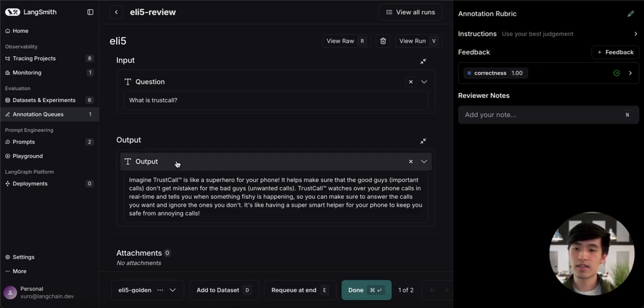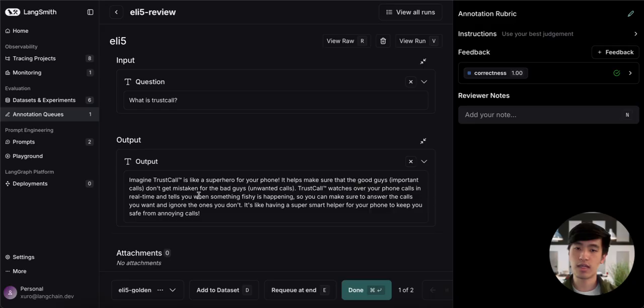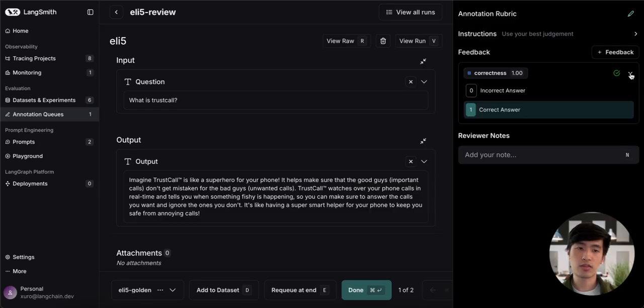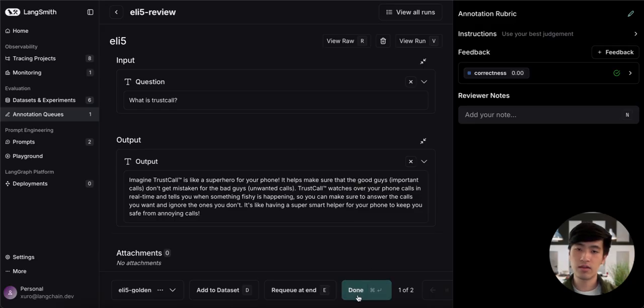In this case, I don't actually think this is a good answer for what Trust Call is. When I was asking this question, I actually wanted results about LinkChain's open source library. So I could go to the feedback section and give this an incorrect score. I would then have the option to move on to the next trace by clicking Done or to save this annotated trace to a dataset.